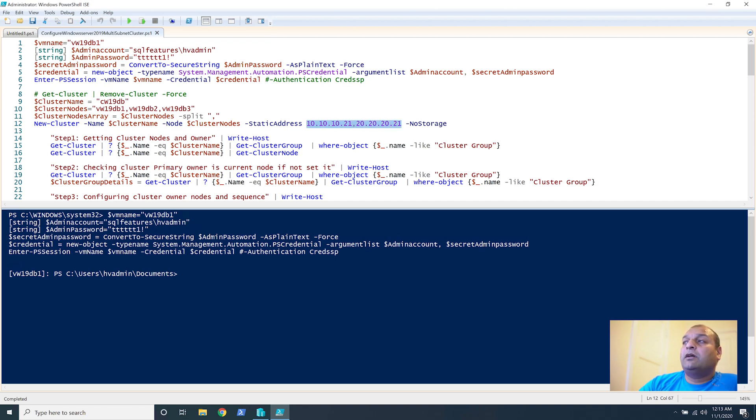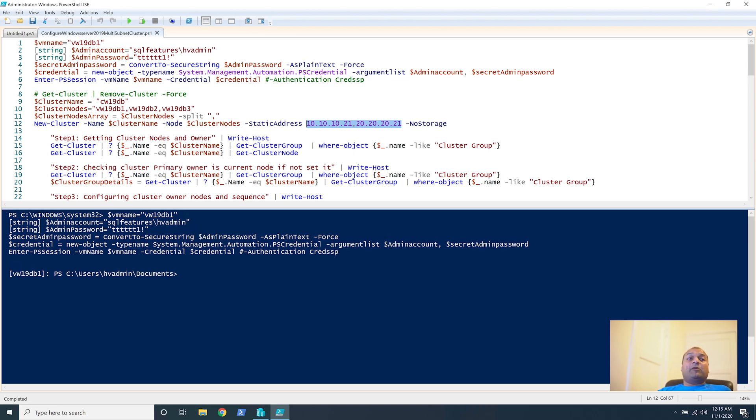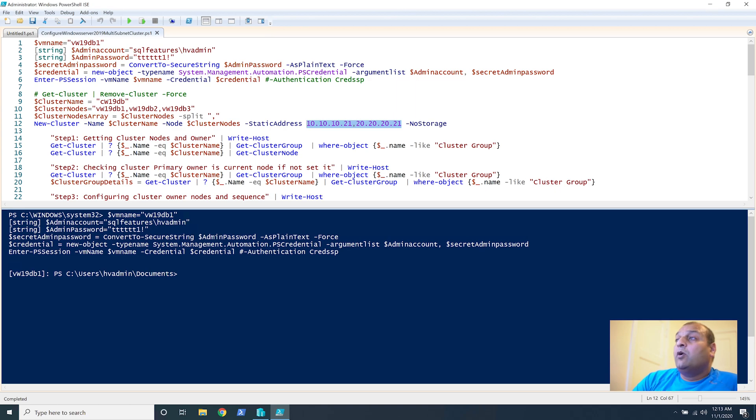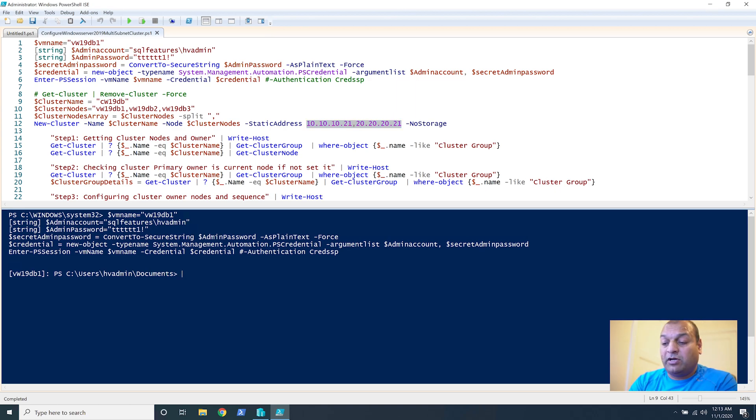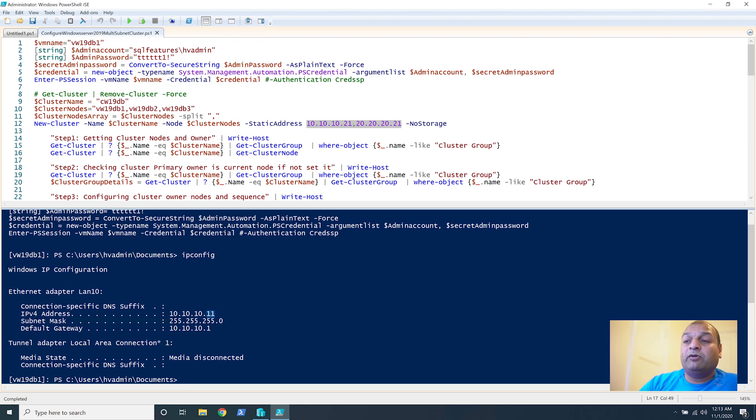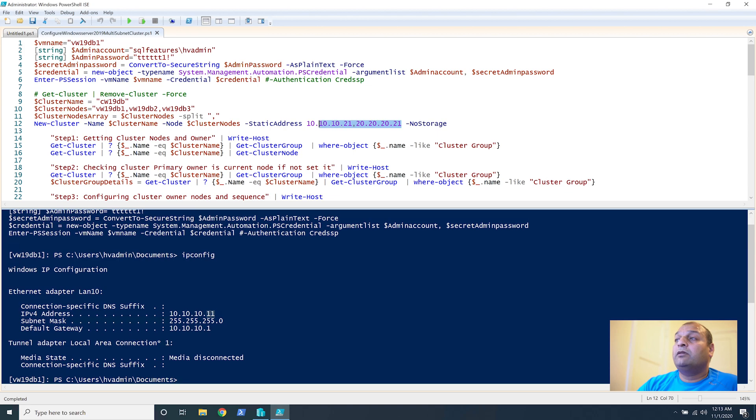For the cluster, why we have two nodes? Because these are multiple subnets so we want to provide one IP in every subnet so whenever cluster moves to another data center it still owns the IP there. So if you look at the IP config you can see our machines we created 11, 12, 13. In this case 21 is for the cluster IP.